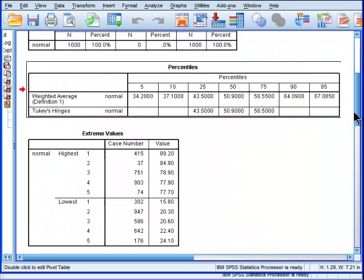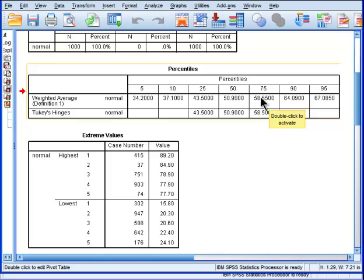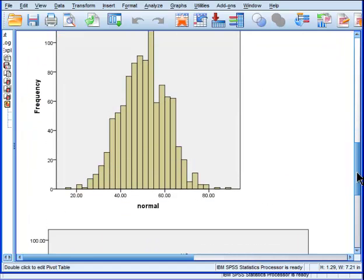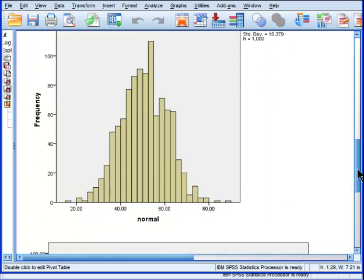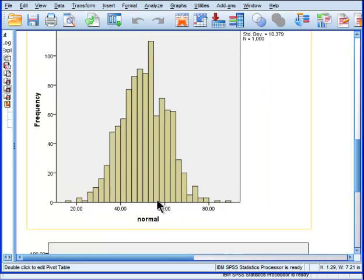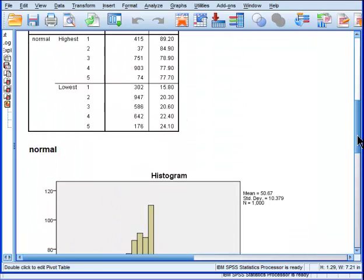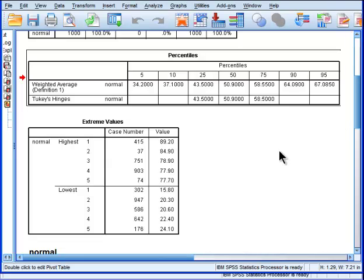And then the 75th percentile, the upper quartile, is 58.55, which is about here. Okay, so 43 and 58, about here. And those are the two quartiles I'm particularly interested in for the purposes of calculating my upper bound and my lower bound for determining an outlier.